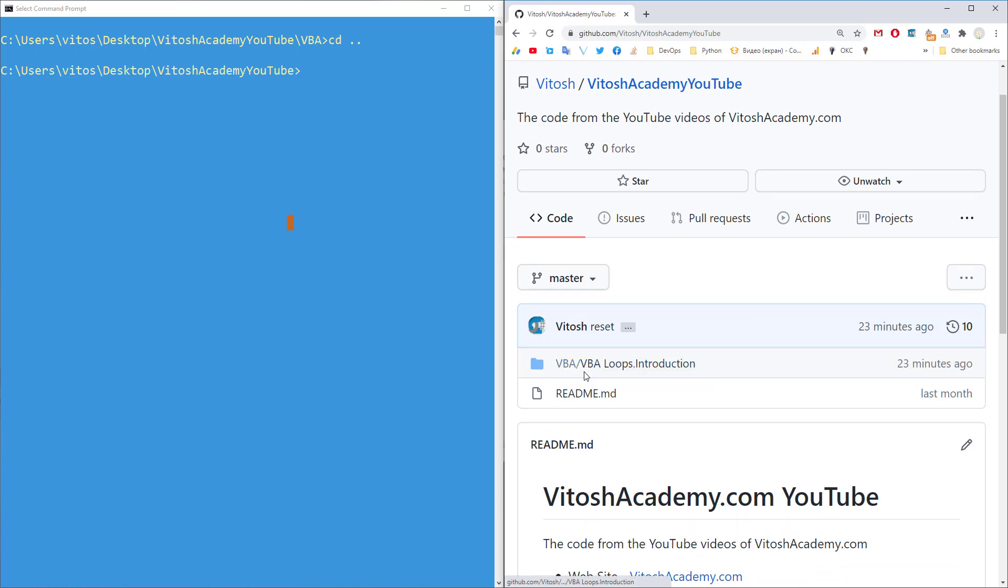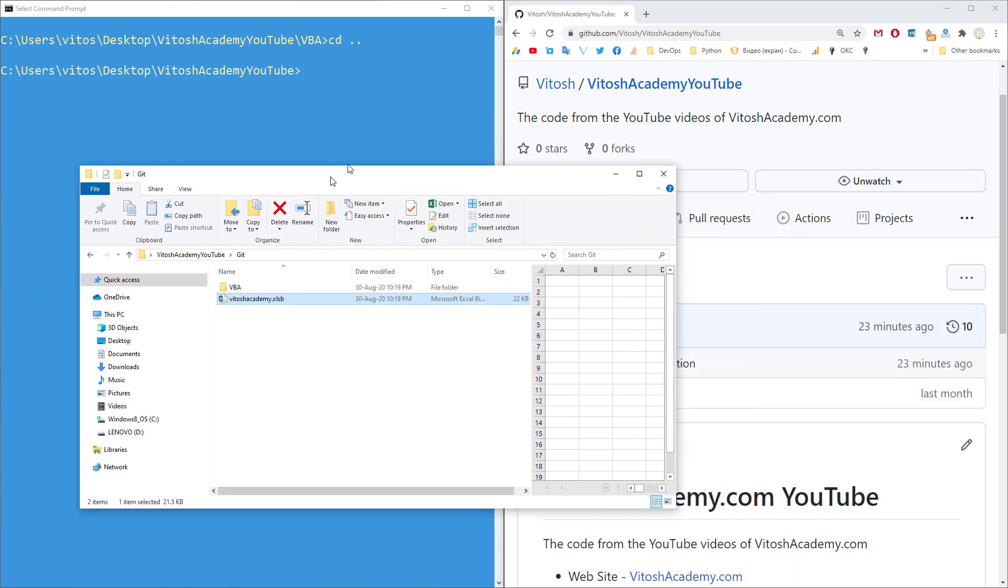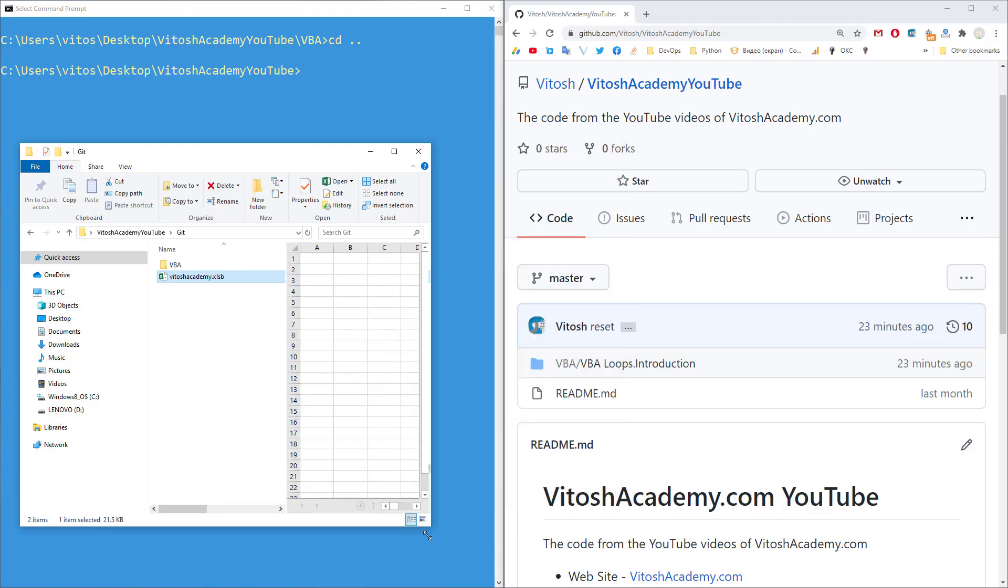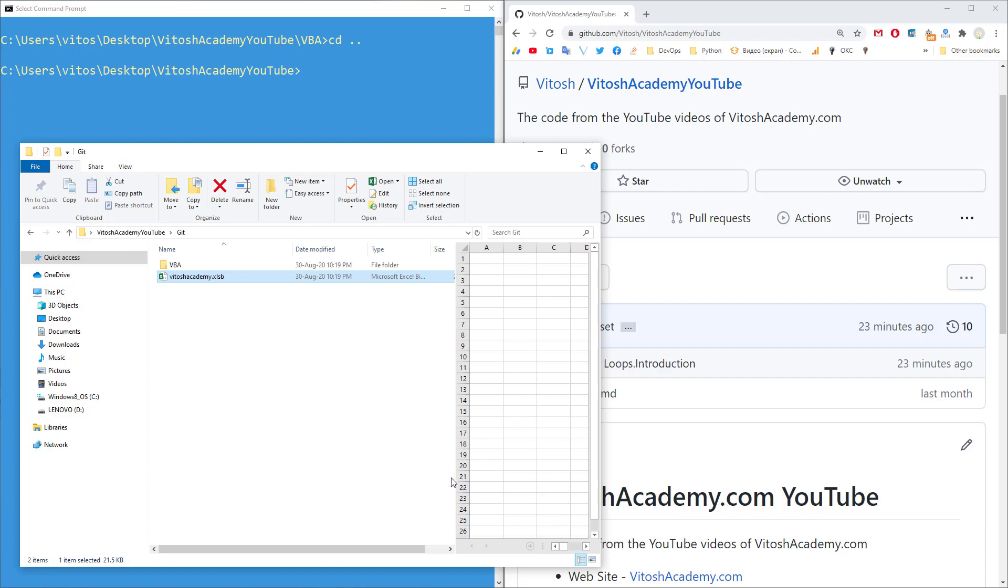view code, there is one folder only, which is about VBA loops introduction. And the code that I have pretty much written so far, I wrote in the same folder. I put it in the same folder, which is already to the repository. Okay.